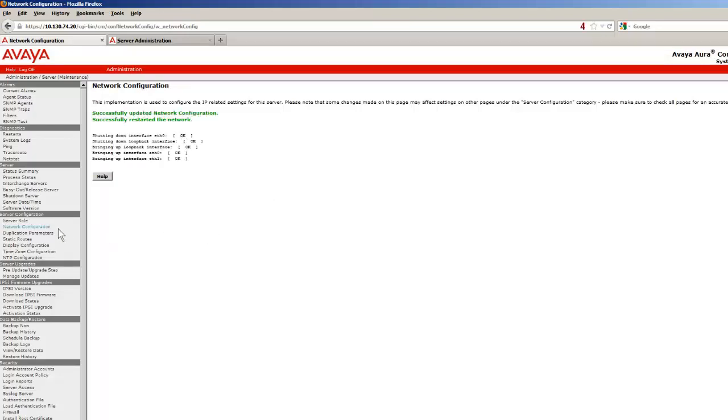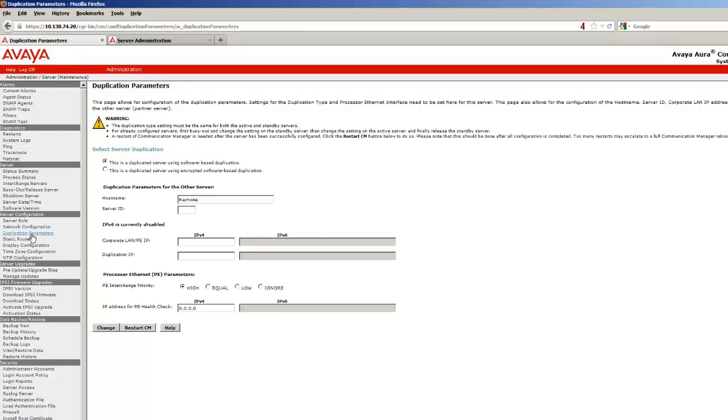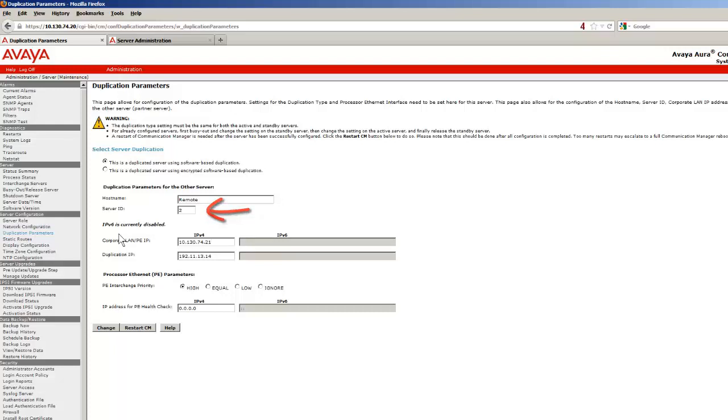Next, selecting the Duplication Parameters link, I will define in this server the IP addressing of the other server in the pair. Accepting the default server duplication method, I will enter the server ID of 2, the corporate LAN IP address, and the far end address of the duplication link.